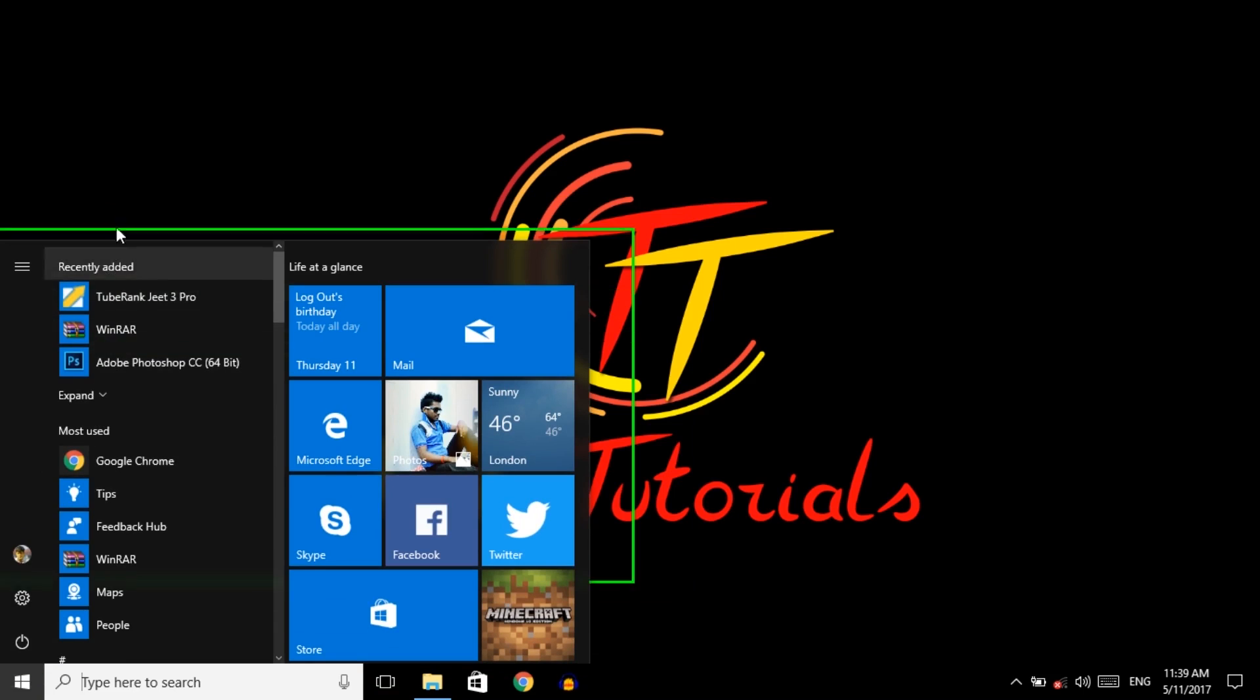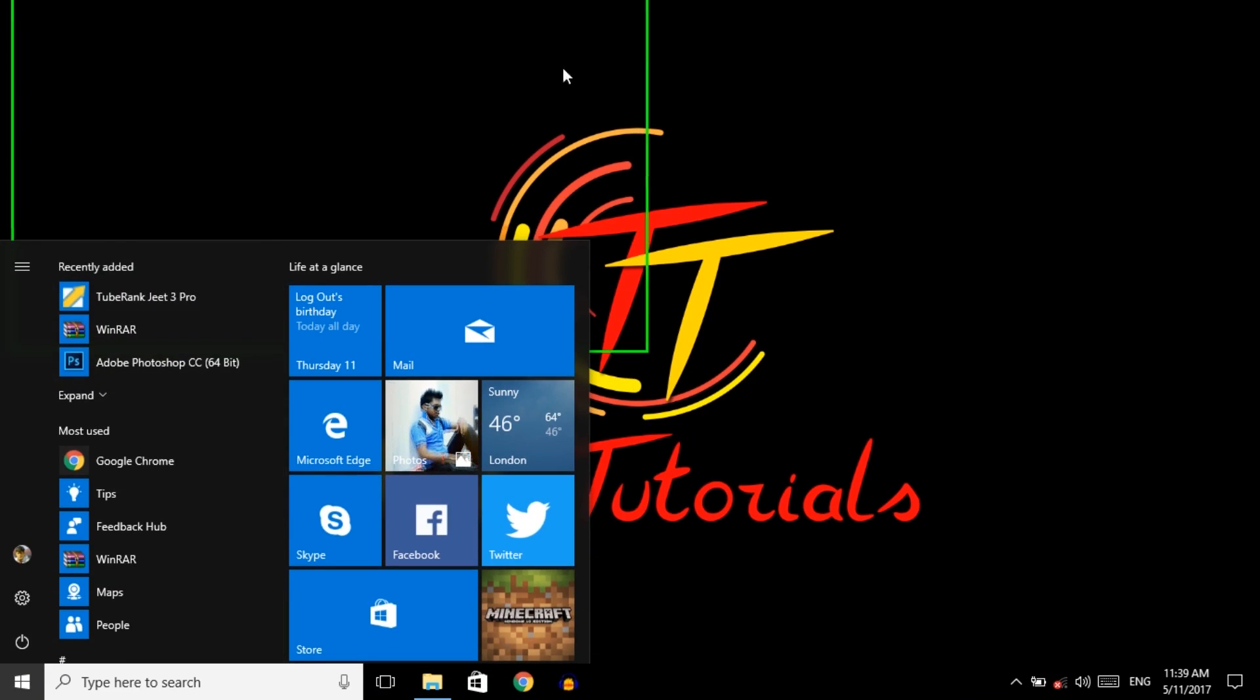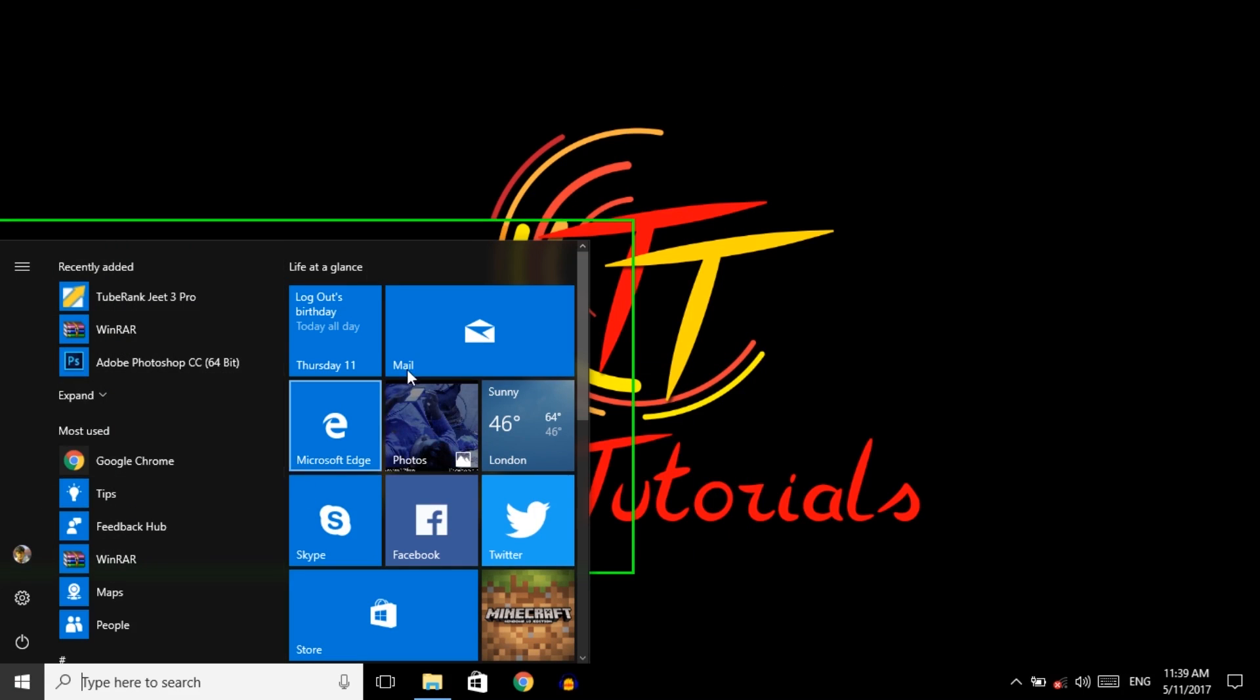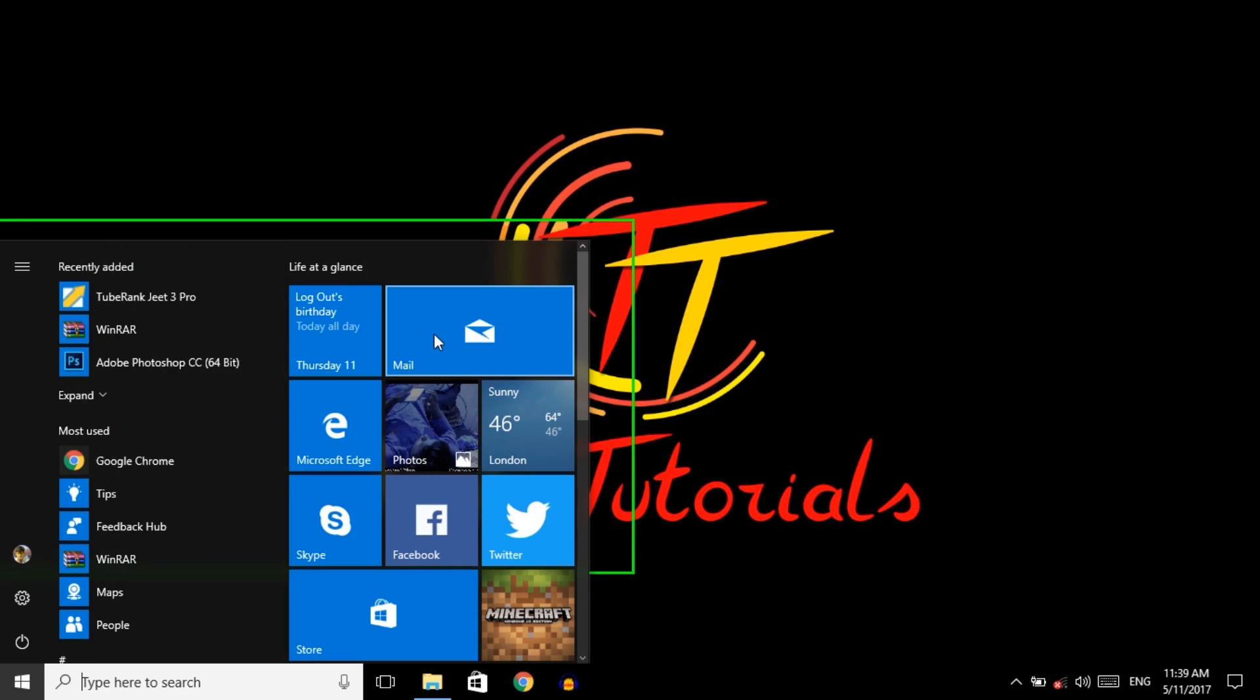It follows your mouse pointer. If you zoom here, your recorder will zoom this portion.